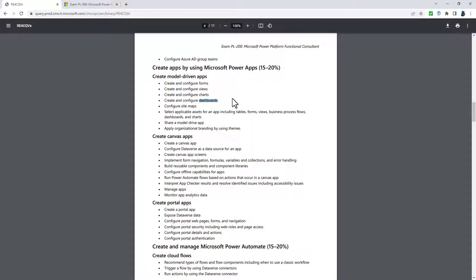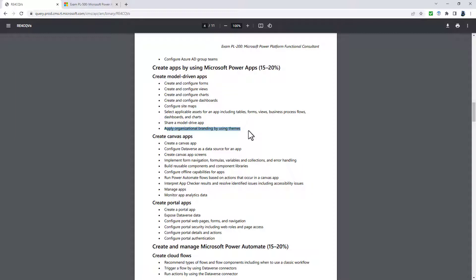This has been added to the PL-100 exam. So maybe this is going to be more of a focus for the PL-100 exam, the creating the model-driven apps and the constituent parts.